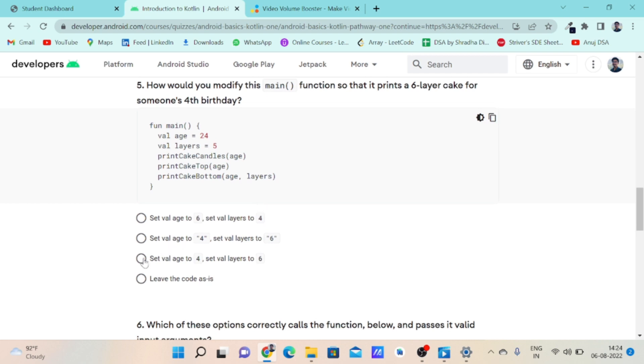The correct option for this question is option C because here four in integer form is assigned to the variable age and six in integer form to the variable layers. The correct option cannot be option B because four and six are in string form.